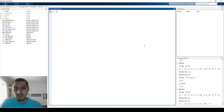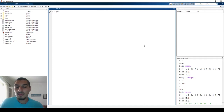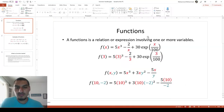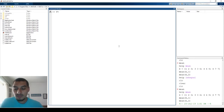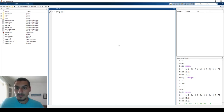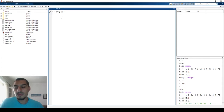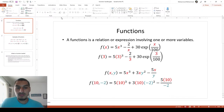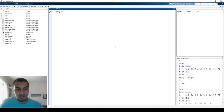Then you declare which variable the function depends on, writing @(x) so MATLAB knows x is the working variable. After that, you write the equation: 5 * x^3 minus 2/x plus 30 * exp(x/100).